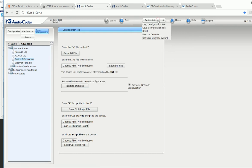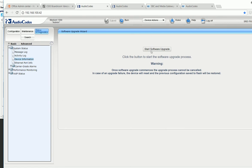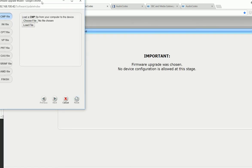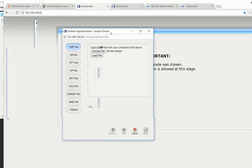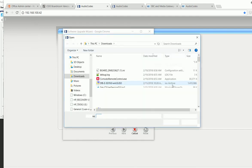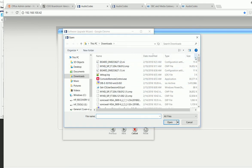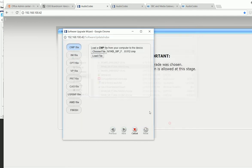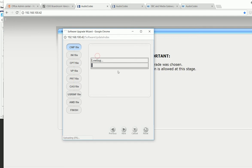Now I'm using the software upgrade wizard. I'm going to choose the file I just downloaded from the website. It's a CMP file. This is the 7.2 version. Click load the file and let's give it a couple of seconds.